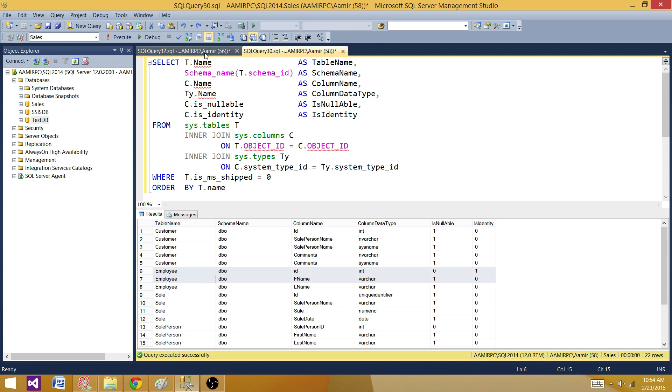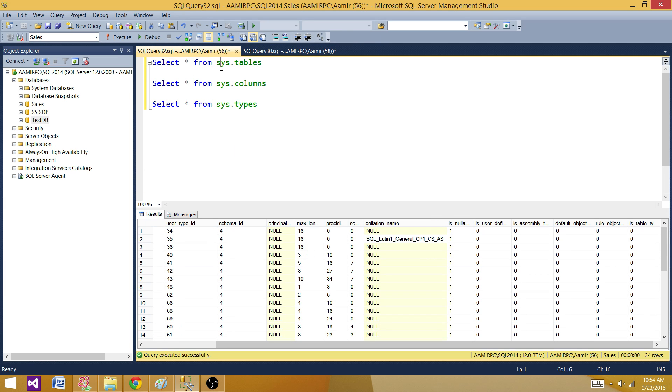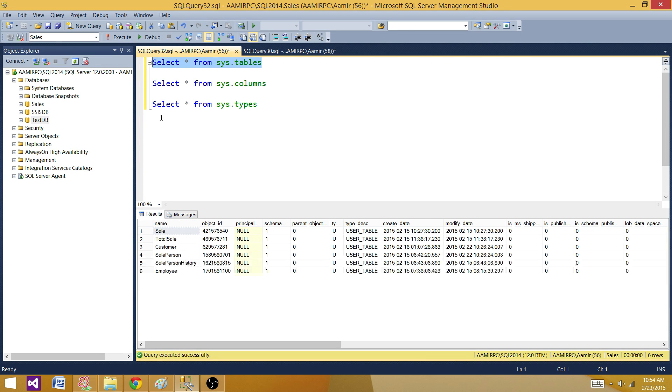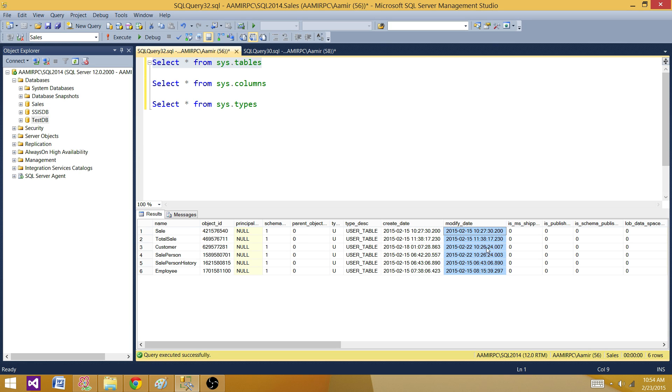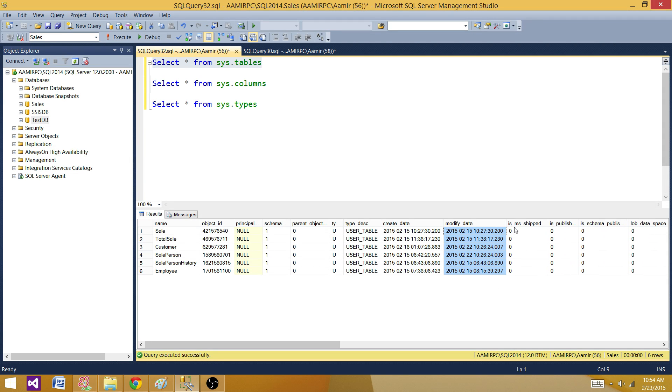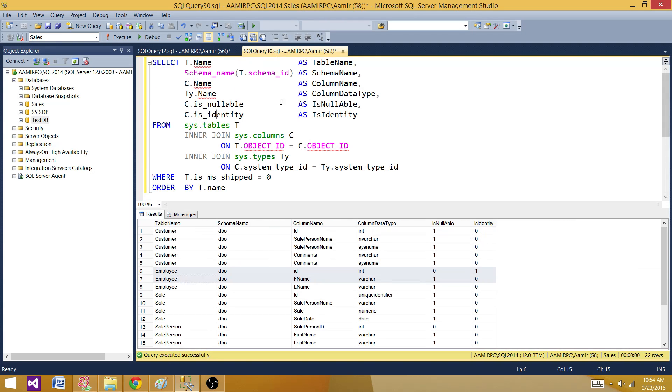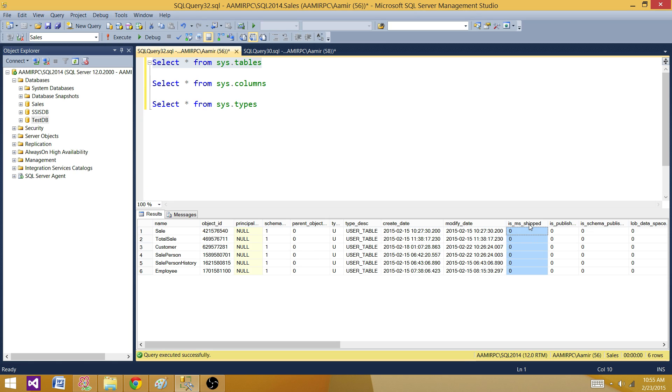That's how you can take that information and put it into your mapping document. There are tons of other information coming from these system views, so you can run that one. If you are interested to put that information such as the created date or modified date of that table, or if you don't want to filter these tables but you want to get everything, you can put that column here in the select query so you can see if it is MS shipped or created by you.